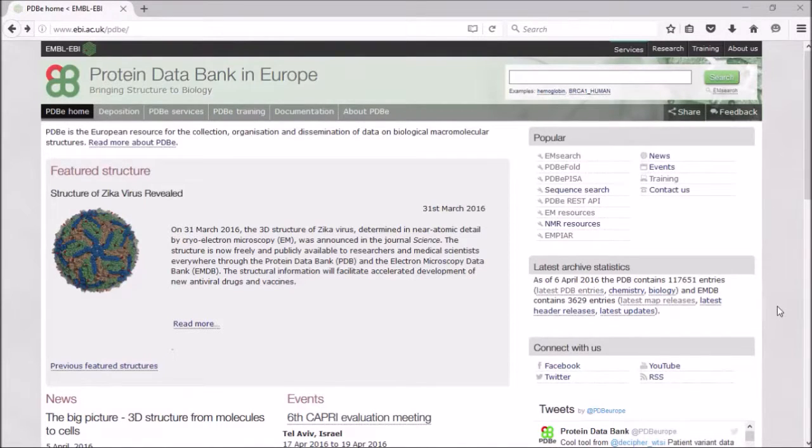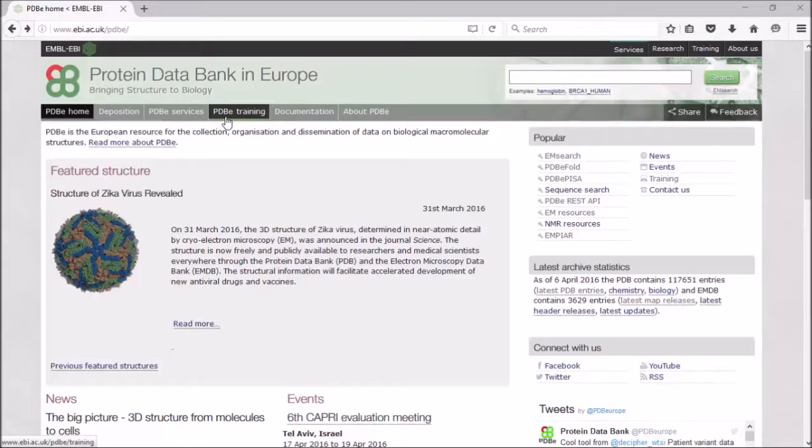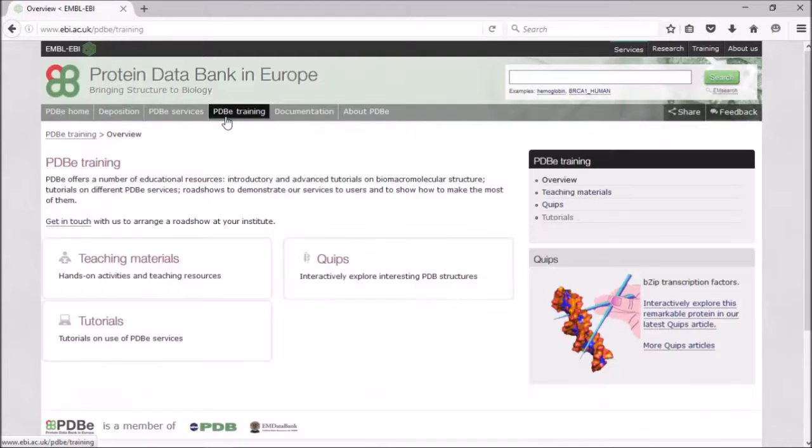We also have an API here at PDBe. Before I move on to that, we'll talk about how you can find out more about Fold and PISA.